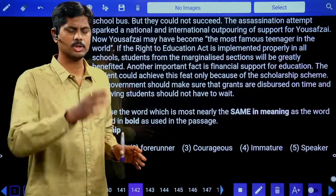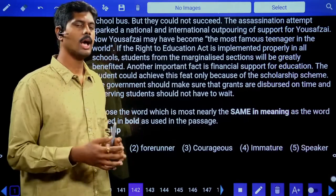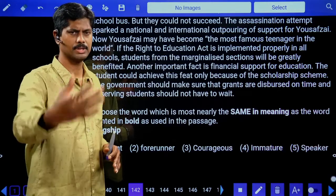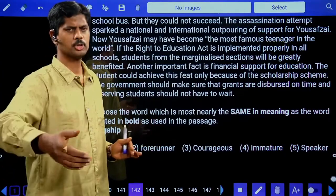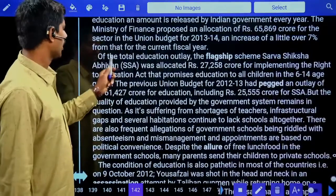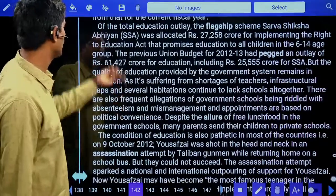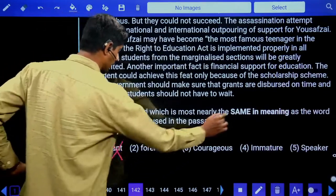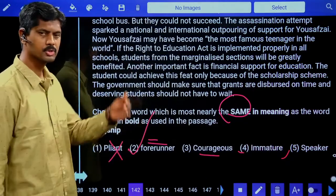Vocabulary question: What does 'flagship' mean as used in the passage? A flagship is a ship carrying the flag, where the top leader is present — it means the main or most important one. In context: 'the flagship scheme' means the main or most important scheme, like Sarva Shiksha Abhiyan. Options: client — flexible, not related; forerunner — front runner, yes, same meaning. Answer is 'forerunner.'